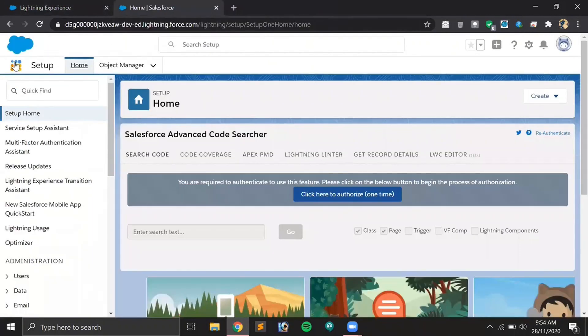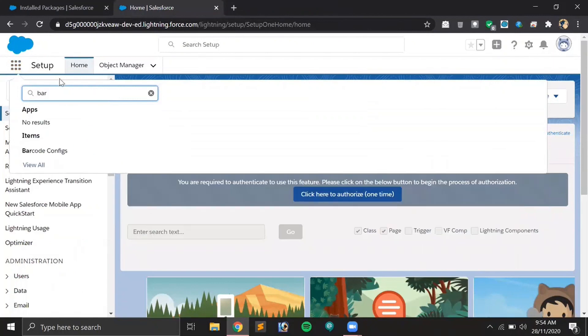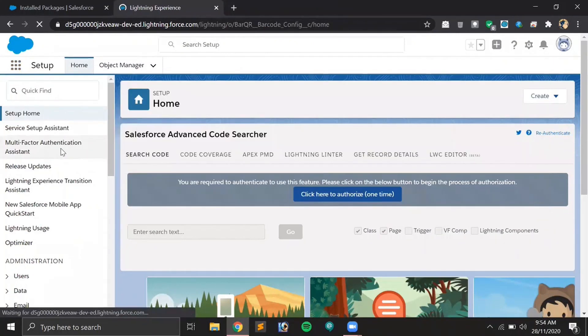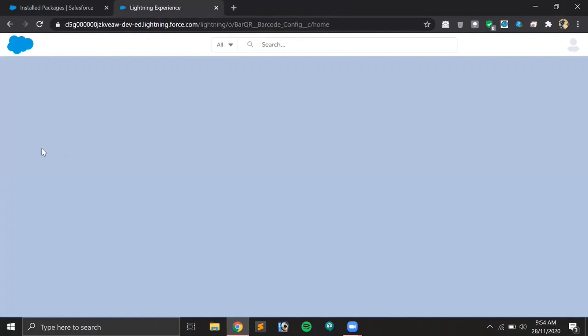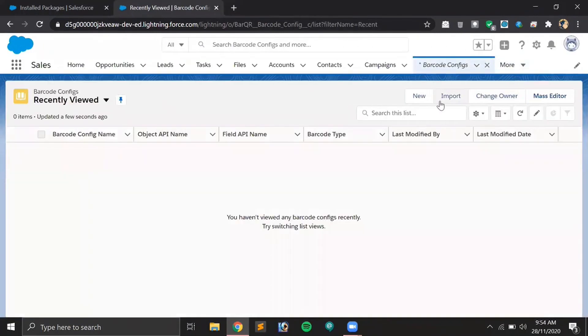First of all, you have to go to App Manager and search for barcode because we will configure it first after that we can use it. Let's create a new record here.